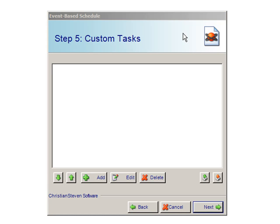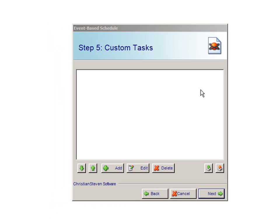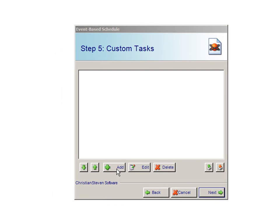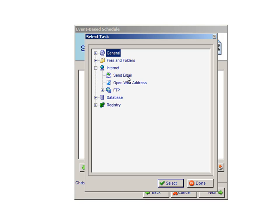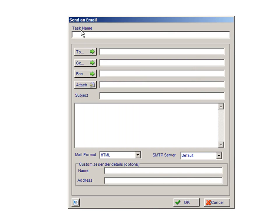To add a Custom Task, click on Add. In this demonstration, our Custom Task will be to Send an Email. To Send an Email, click on the plus button next to Internet and choose Send Email. From here, enter the required information such as Task Name, the Sender that you would like to send your address to, the Subject and Information.